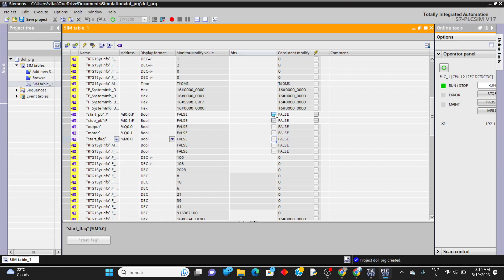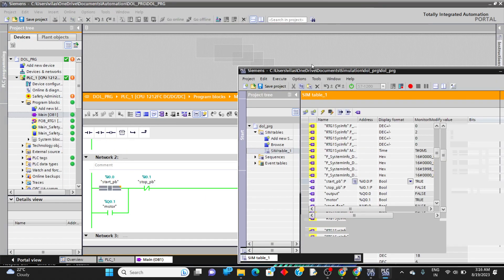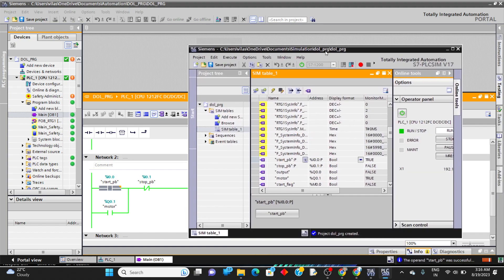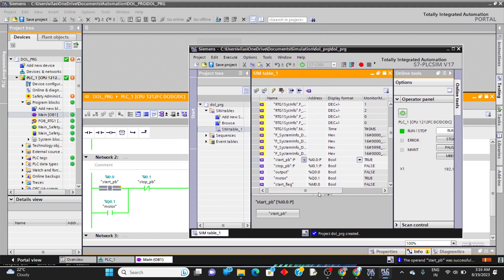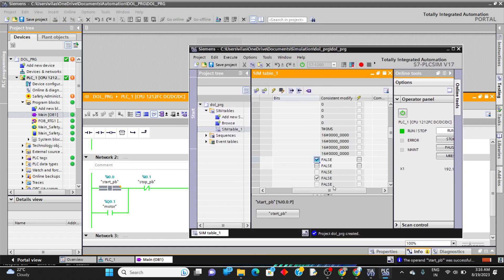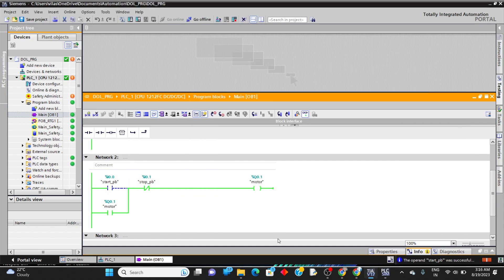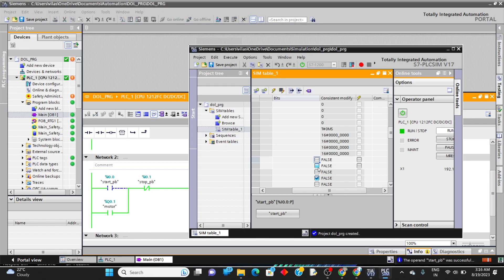Now for the start bit: once the start bit is turned on, the motor turns on — you can see the motor output activate. I'll release the start bit and then click the stop button — the motor turns off. This demonstrates the working of the DOL starter program.